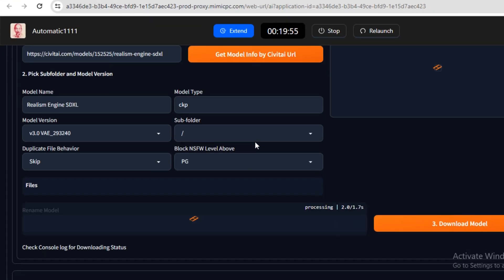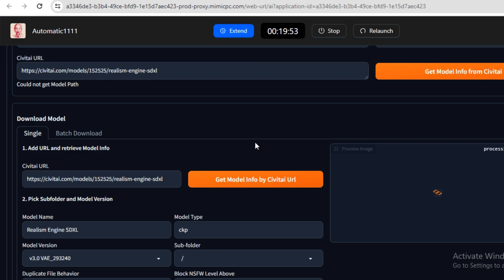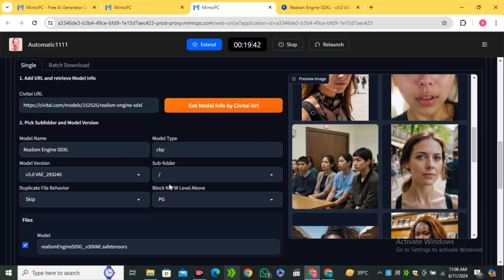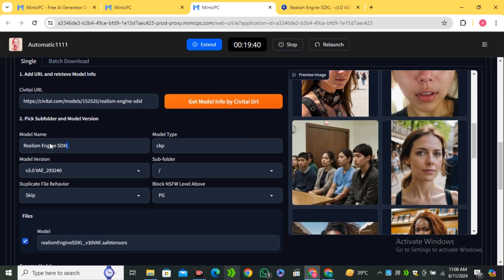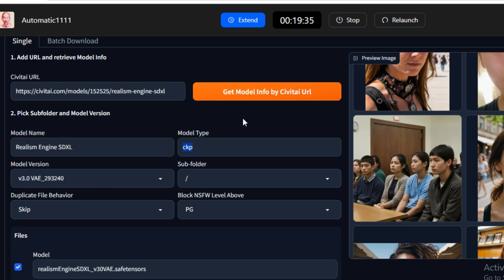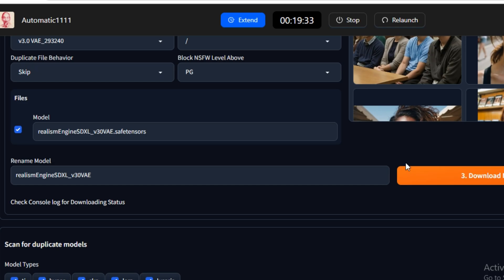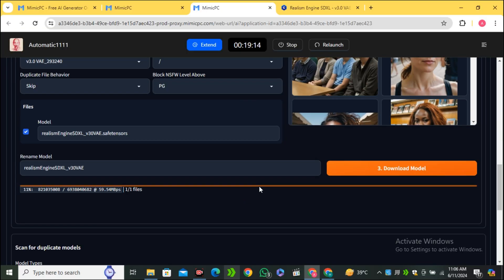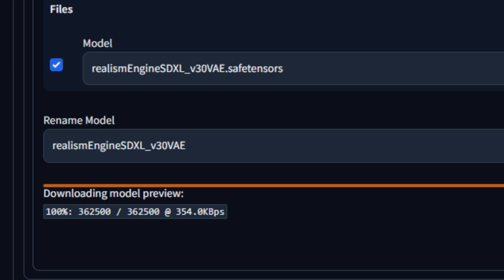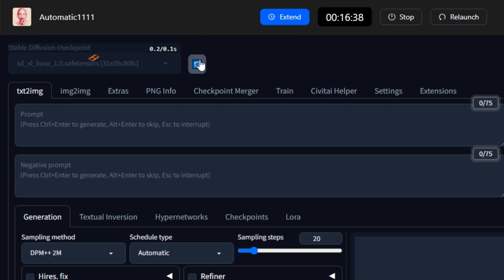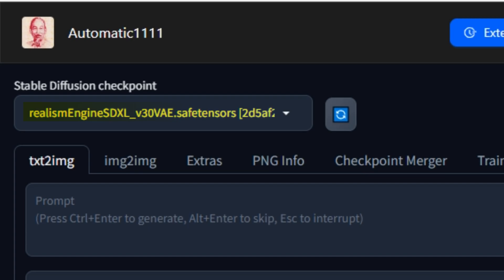This will start gathering all information — it loads all of the images from the model, the model name, model version, model type, and all necessary details. To download this model, click on Download Model. Once the model is 100% downloaded, go to the Text to Image section, refresh your model, and the Realism Engine SDXL model will appear.